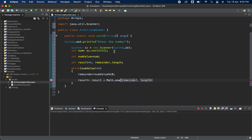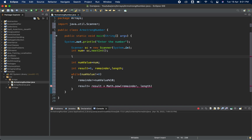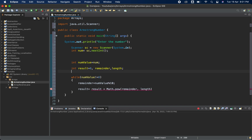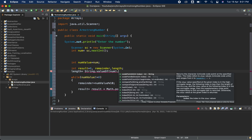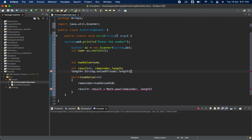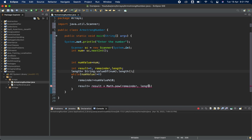We need the length variable so we know what power to raise each digit to. To find it, I use: length equals String.valueOf(num).length(). The length method is not available directly on integers, so we first convert to String using String.valueOf, then call length().